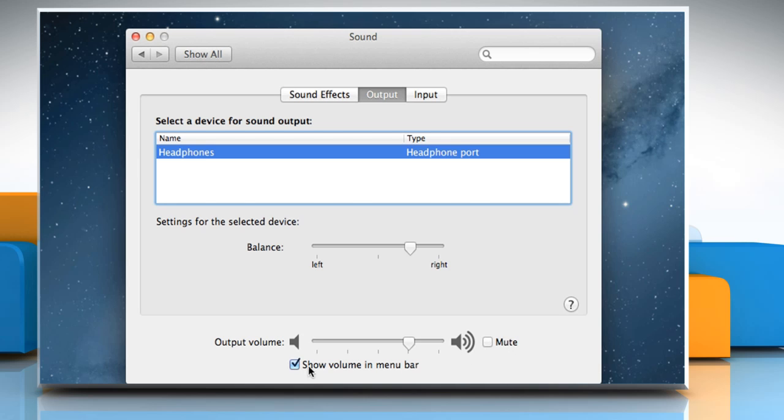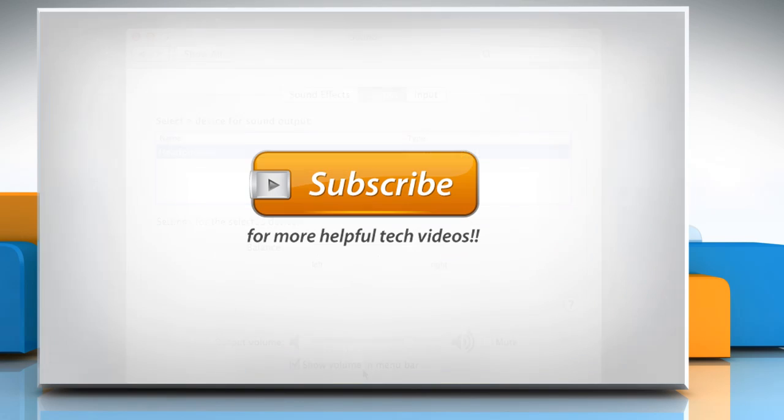Also make sure that the checkbox next to Show Volume in Menu Bar is selected so that you can adjust the volume in the upper right corner of your screen at any time. See? That wasn't hard at all! Thanks for watching!